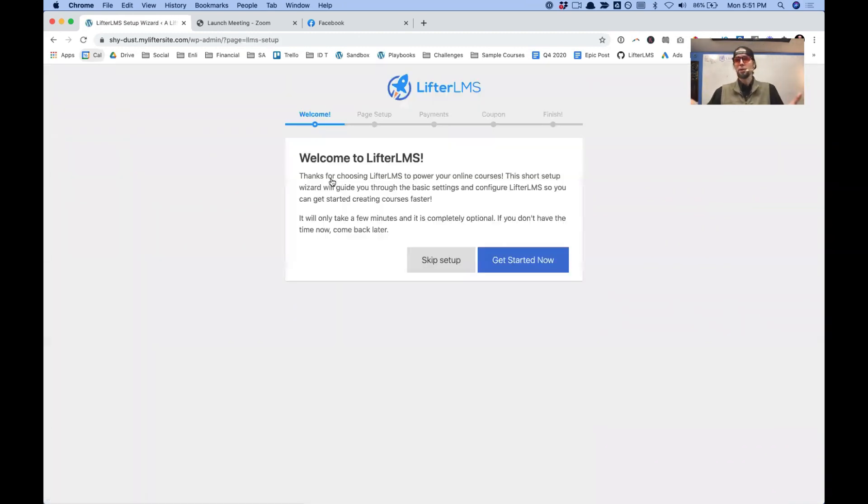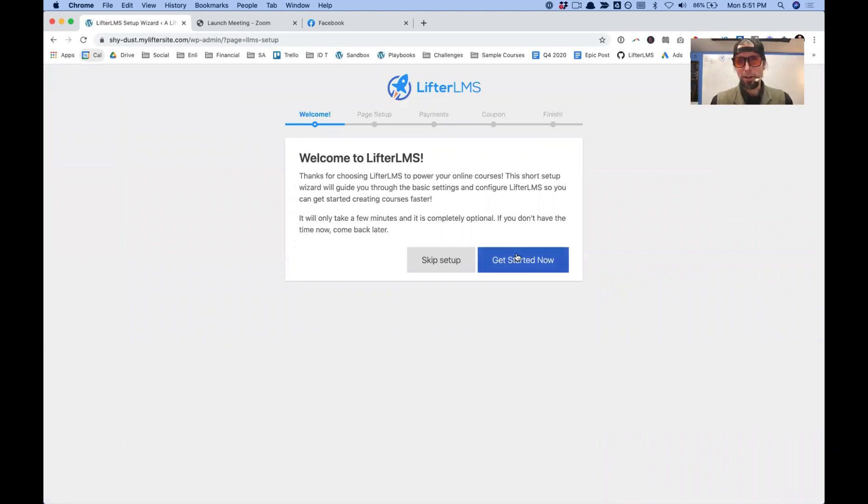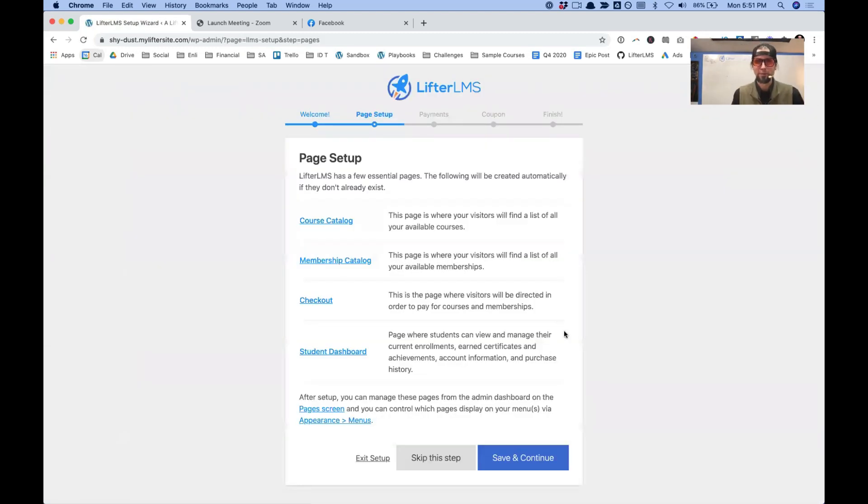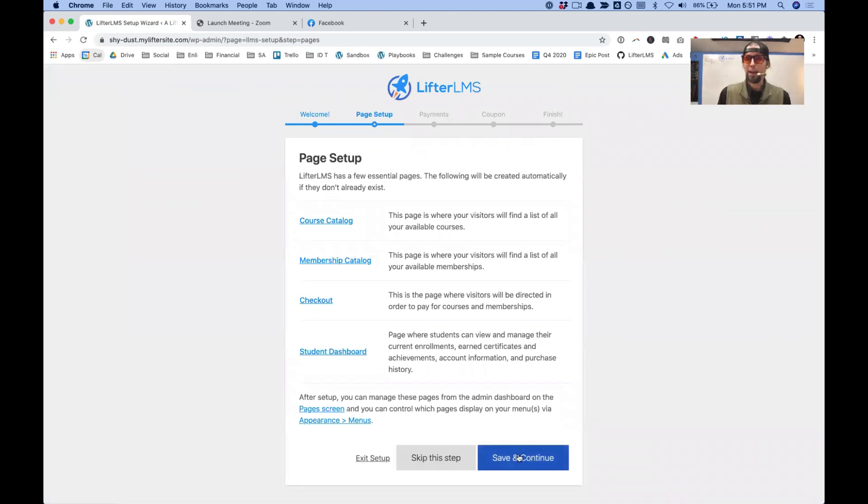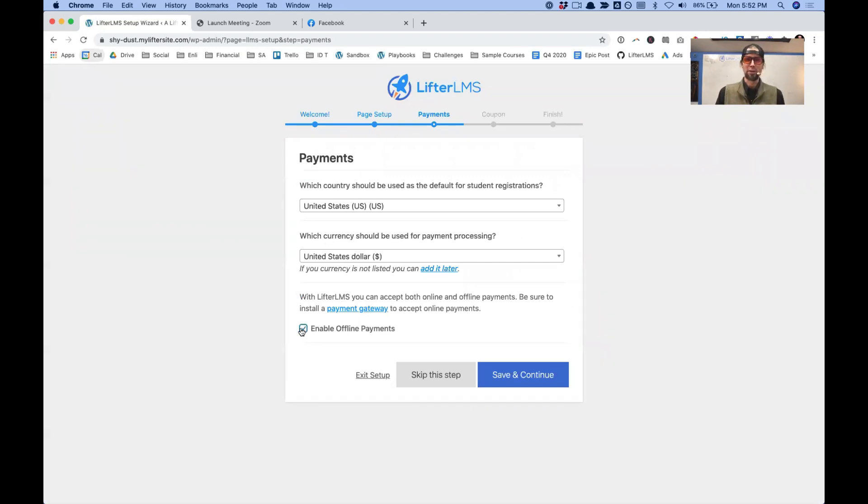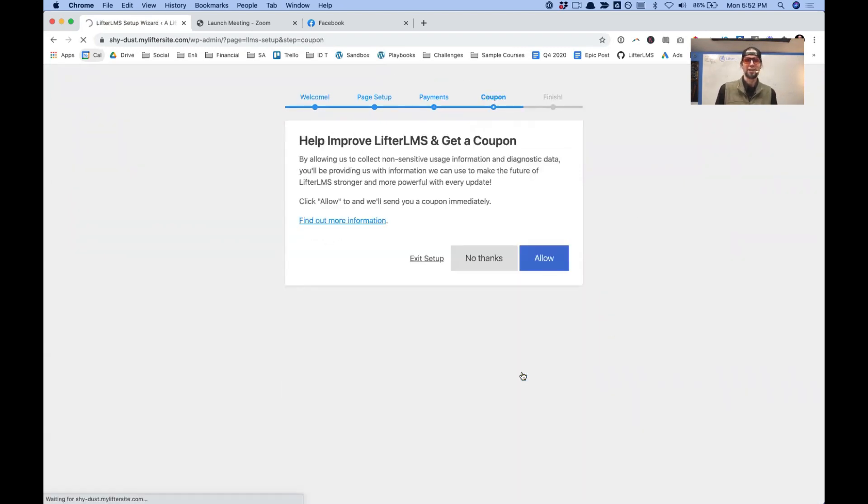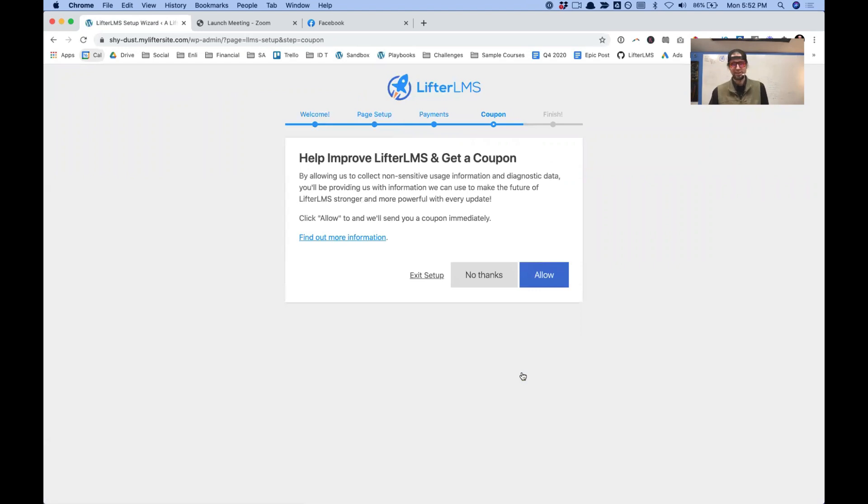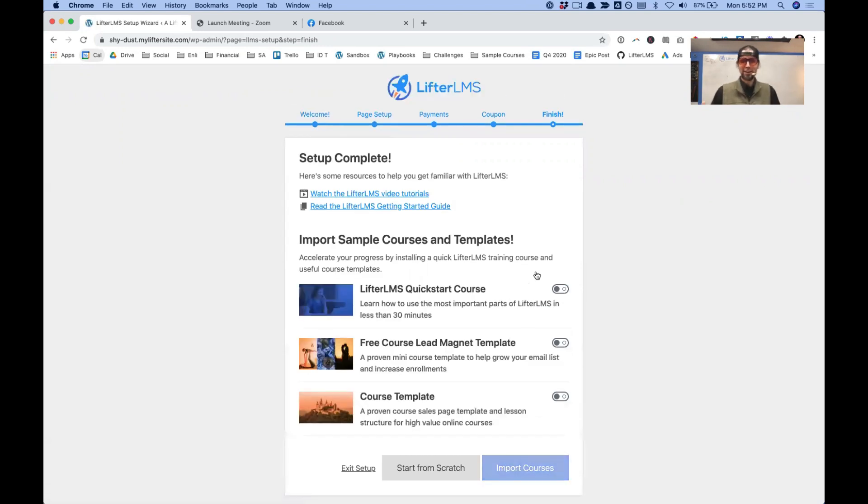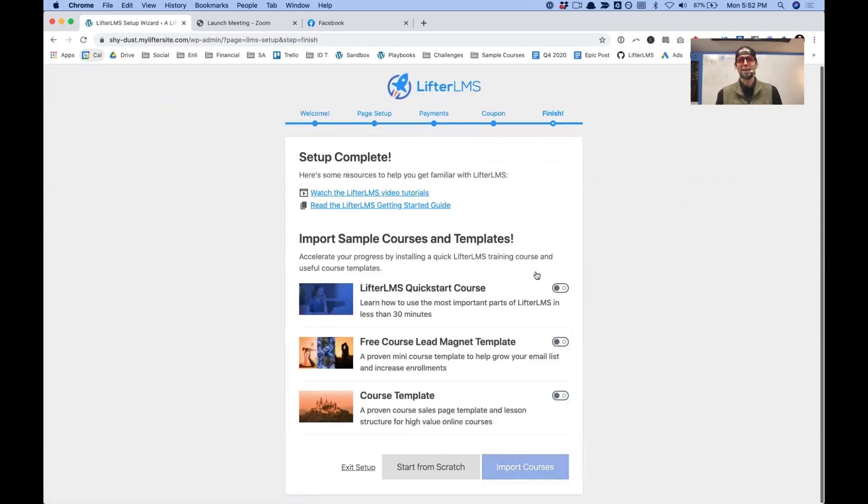And this is what we call the setup wizard. So I'm going to get started now. I'm going to install the required pages that Lifter LMS needs to function. I'm selling in U.S. dollars. My home country is the United States, even though I sell worldwide. I'm going to click Save and Continue. I'm going to help Lifter LMS improve and get a coupon.